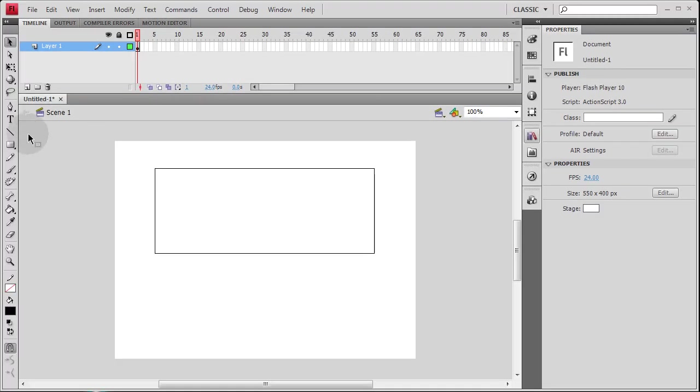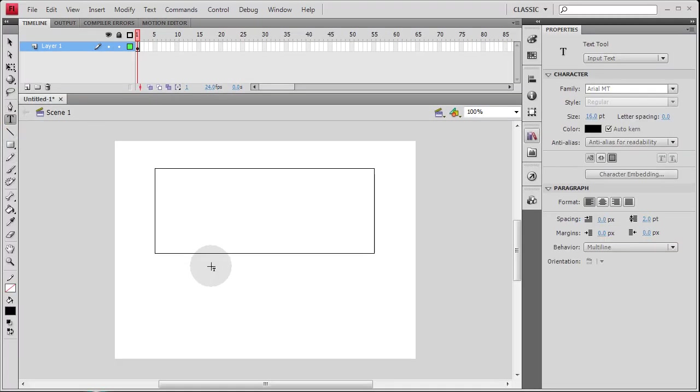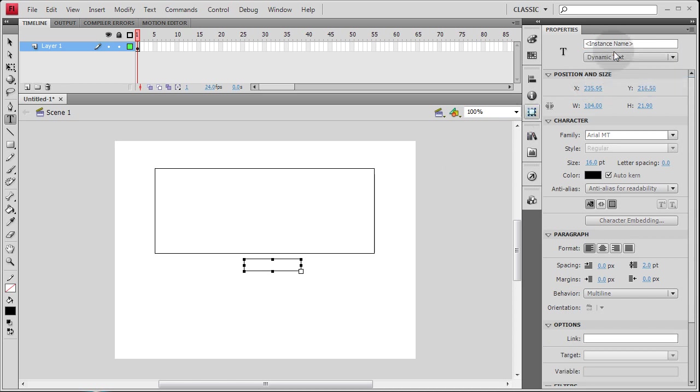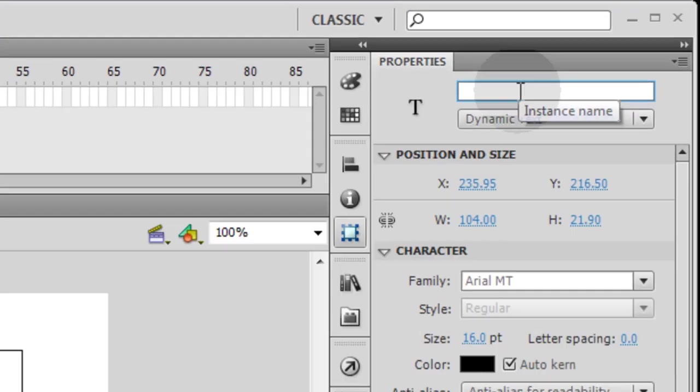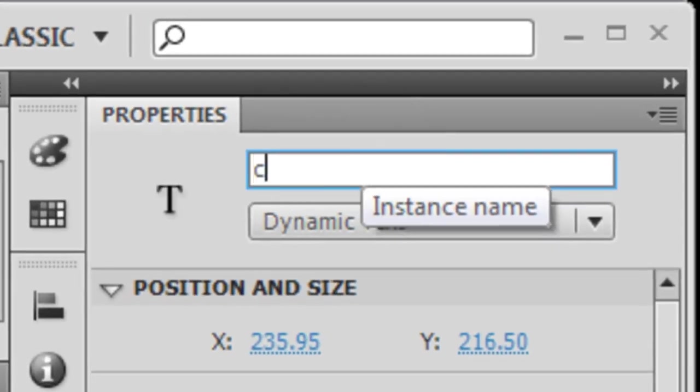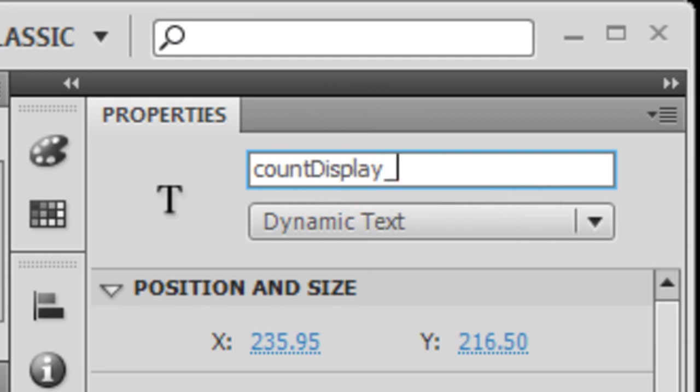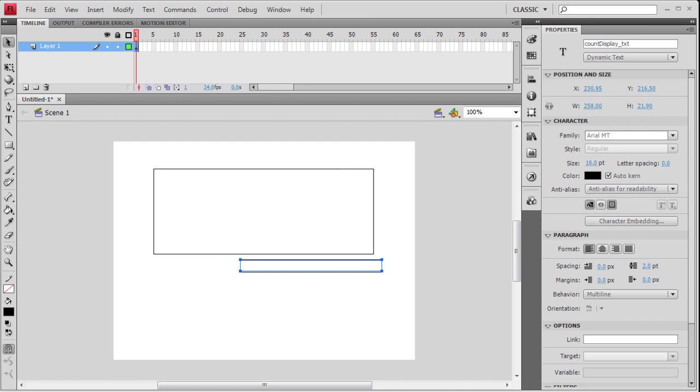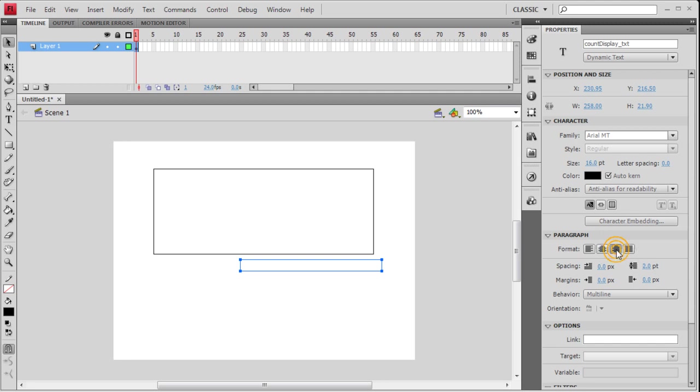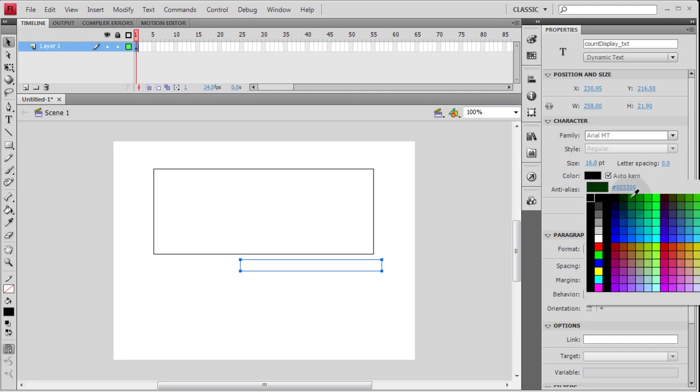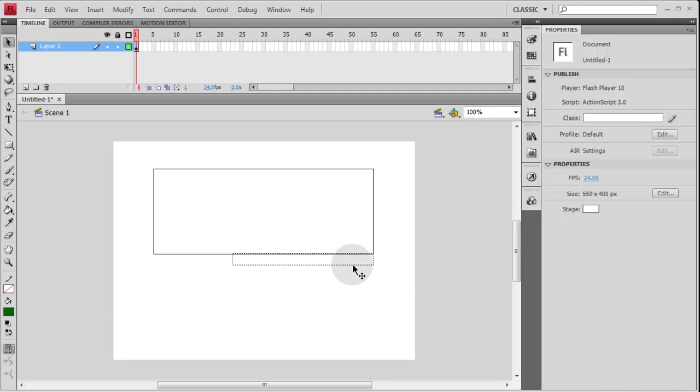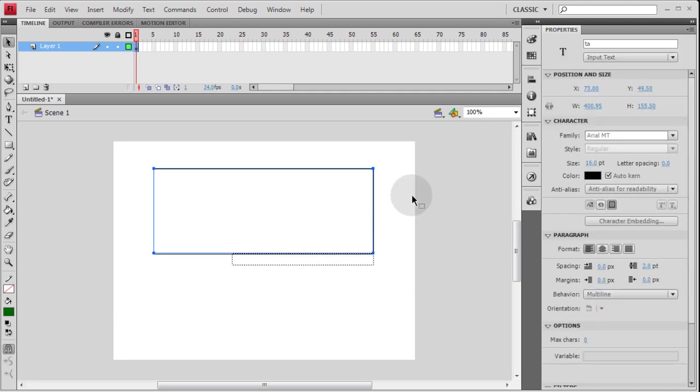Now let's grab another text field and pop it on stage. I'm going to make this one dynamic text and give an instance name of countDisplay_txt. I can resize that one as well. I'm going to take the border off, align this one to the right, make it dark green, and pop it into place right there under the text area.